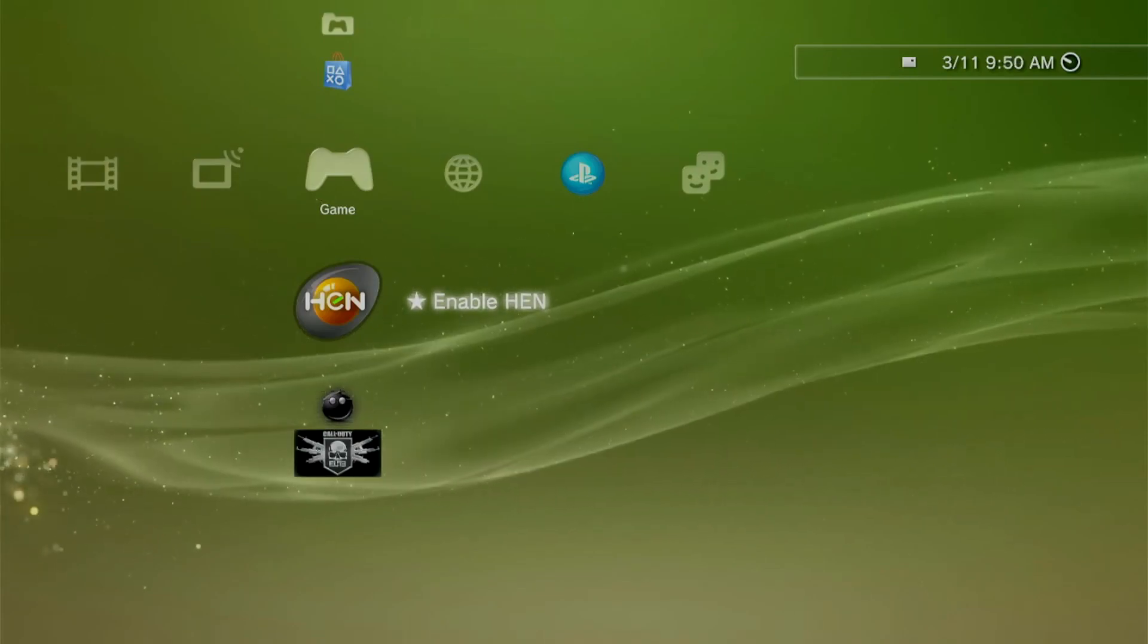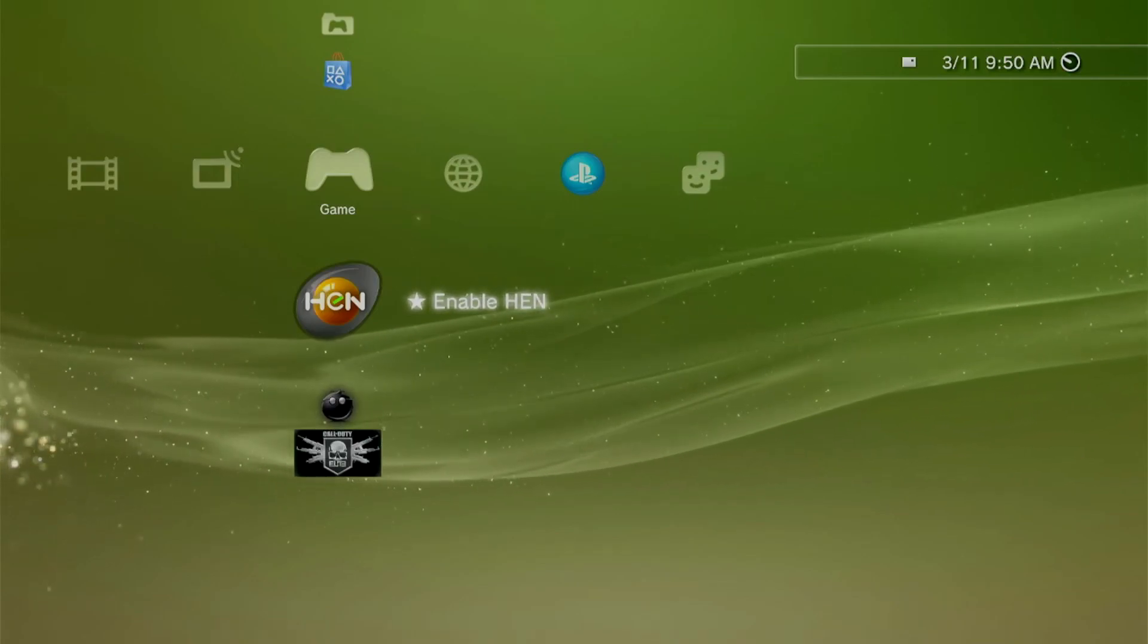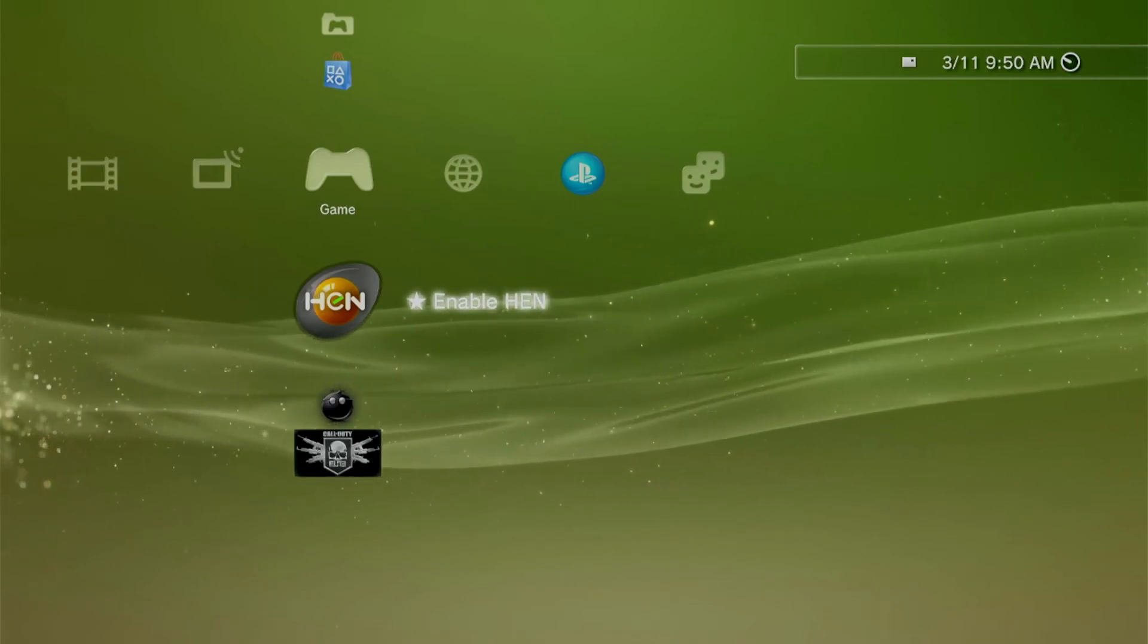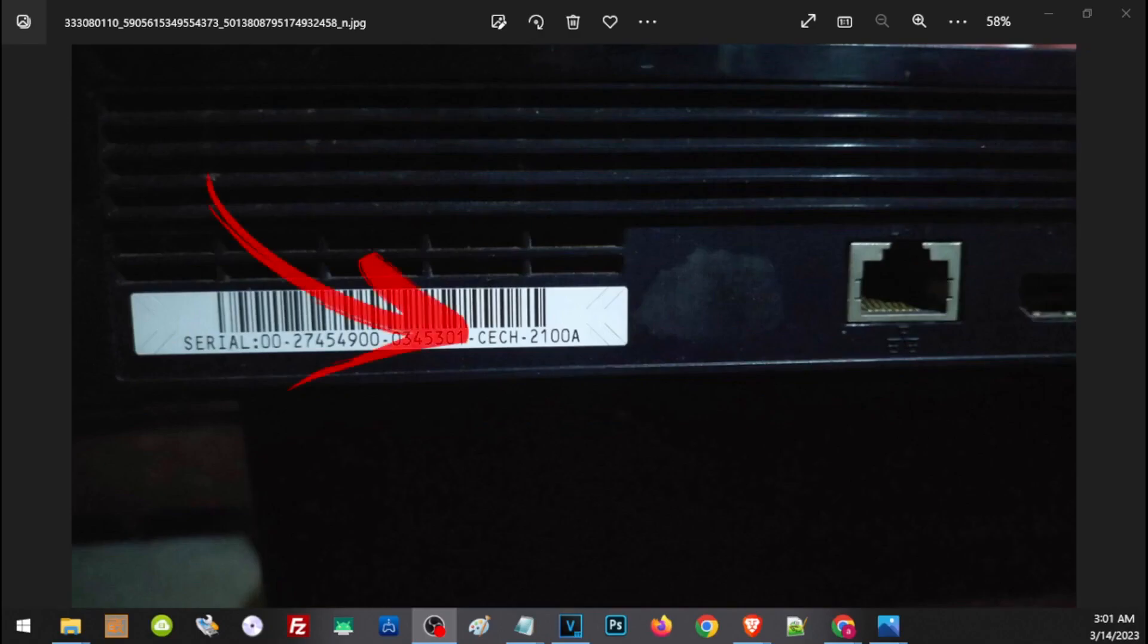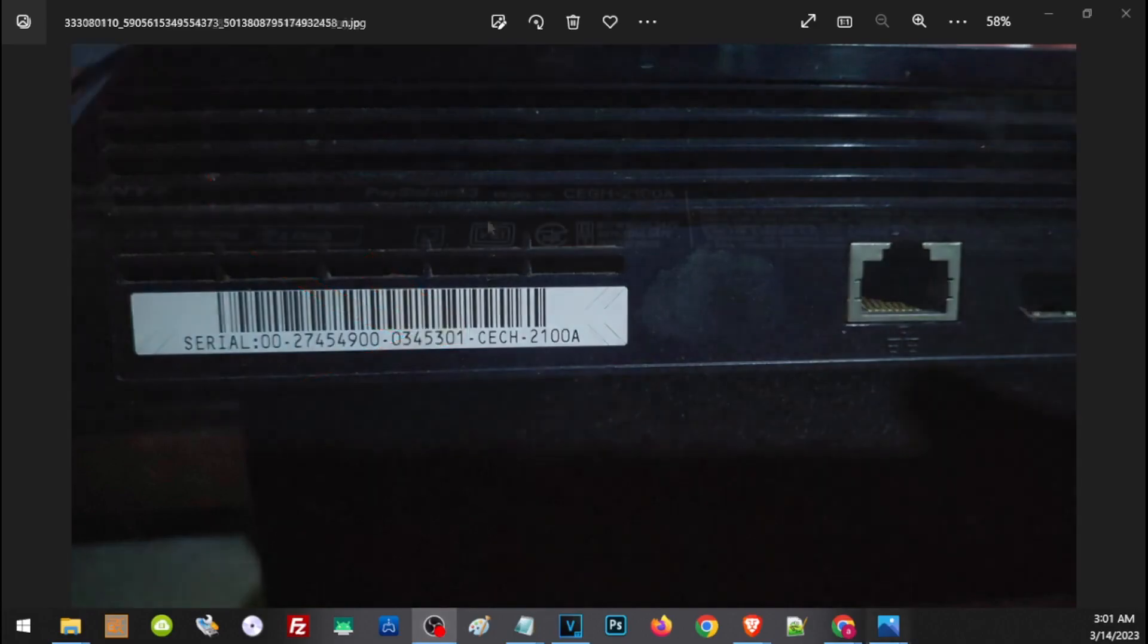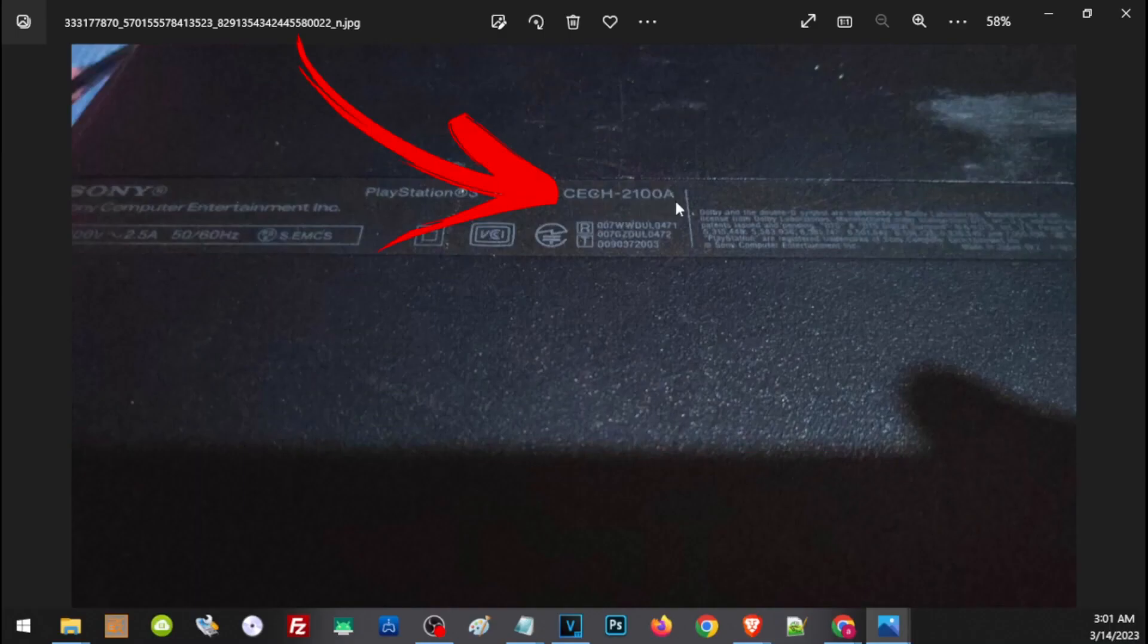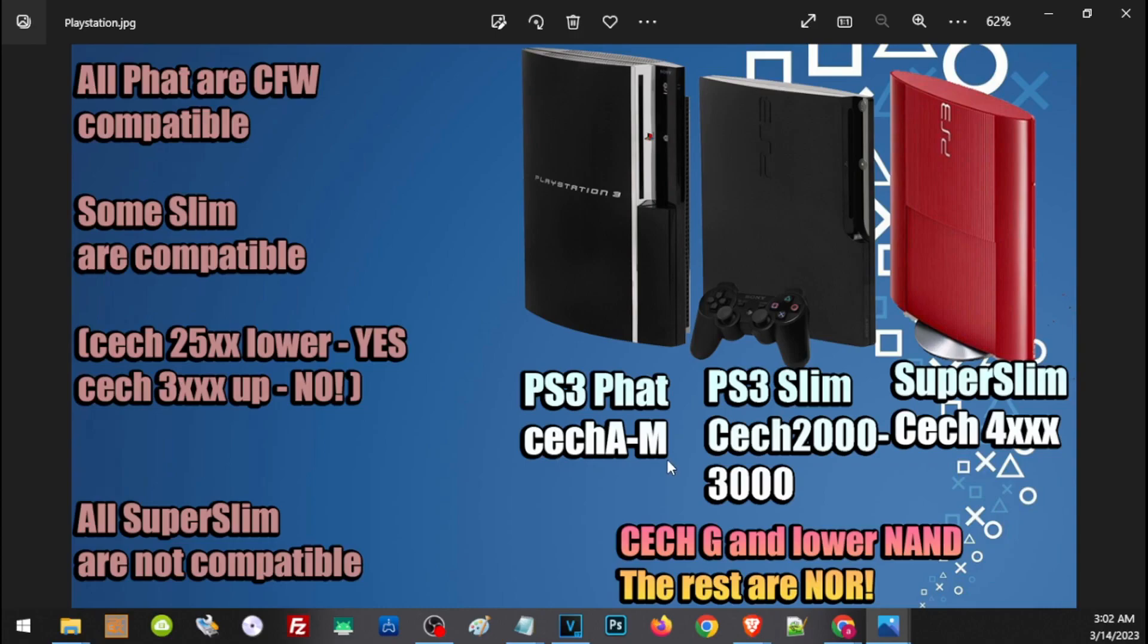At the back or bottom of our PS3, we'll find a sticker that includes the CECH model of our PS3. Here's the back of the PS3, and this is the bottom, where you'll find the CECH model. There are three different PS3s: the PS3 Fat has a model of CECH-A to CECH-M, the PS3 Slim has a CECH model of 2000 to 3000, and the PS3 Super Slim has a CECH of 4000.